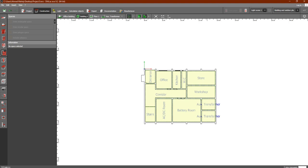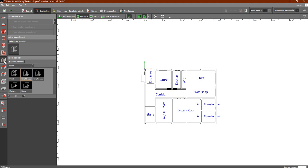In the last lesson we discussed the spaces inside the rooms in Dialects. Now we are going to discuss another feature inside the construction tab of Dialects. As you remember, we discussed the spaces, and now we have two more tabs here.